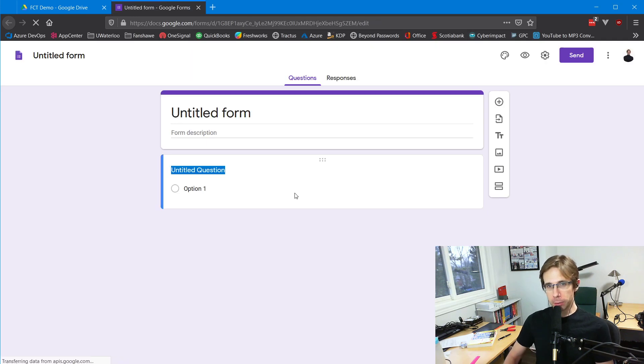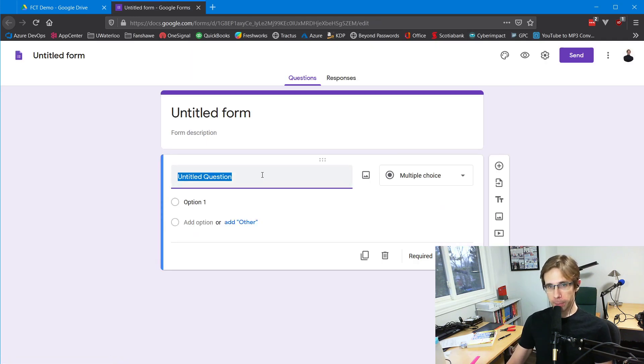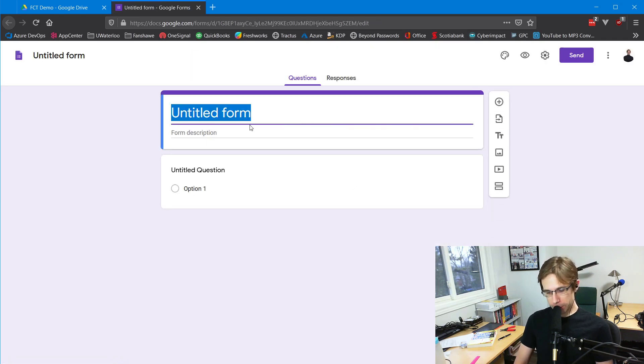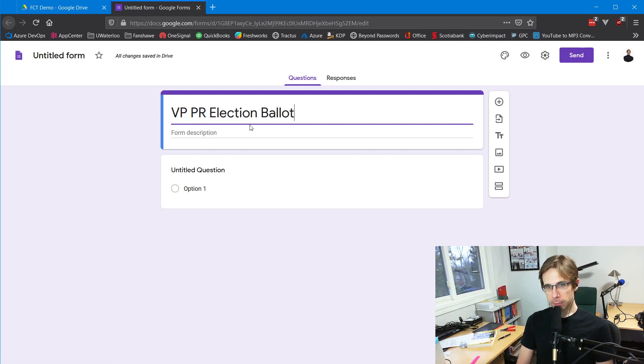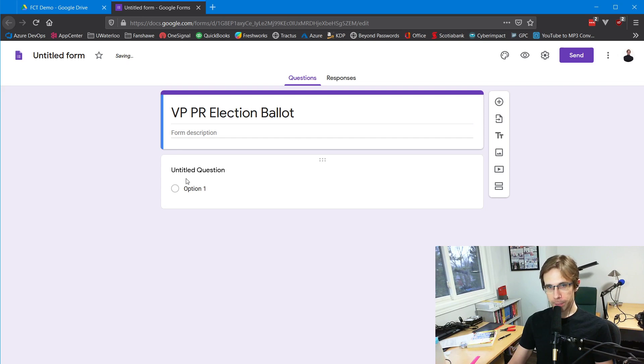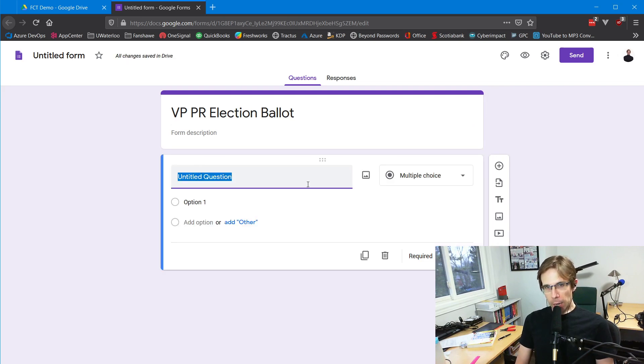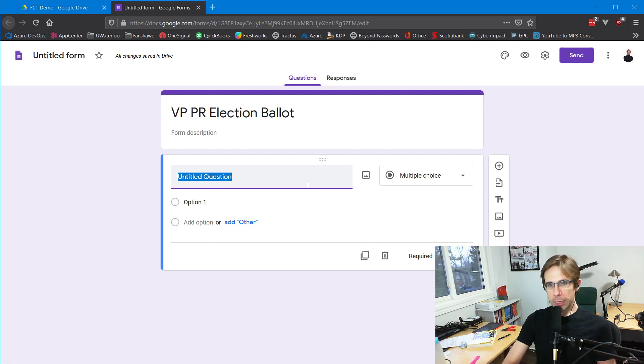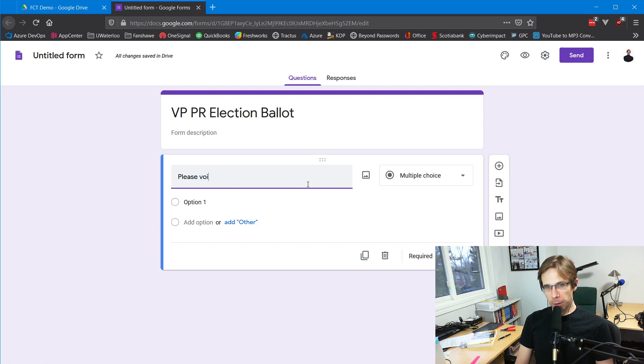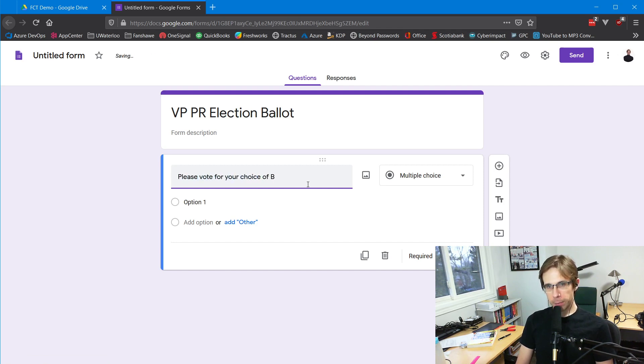This takes me to the Google Form editor. I'm going to call this form the VP PR election ballot. It gives us a question by default using multiple choice. Our question is going to be 'Please vote for your choice of VP PR.'